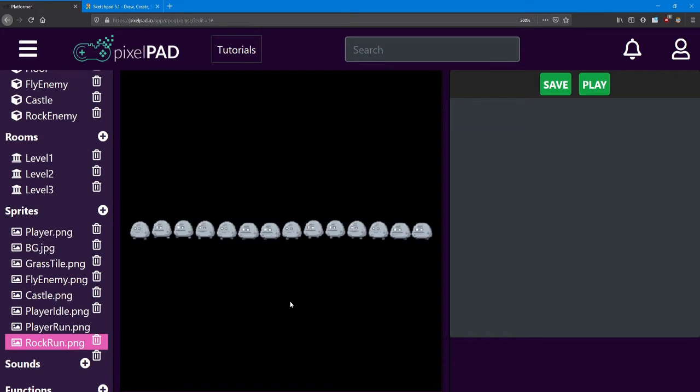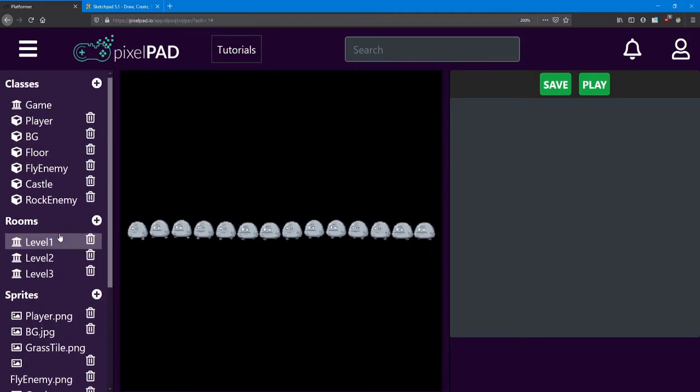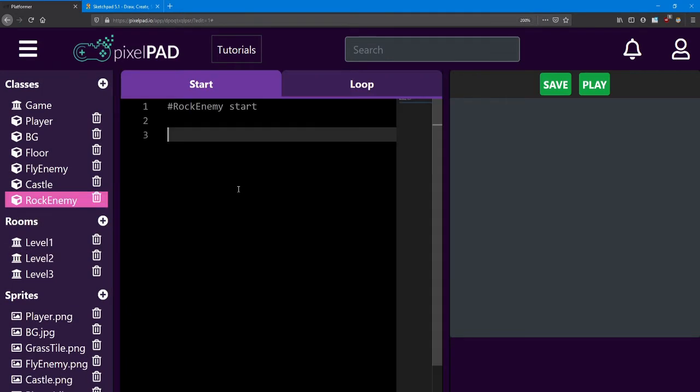So this animation is longer than the player animations. Altogether, it has 14 sprites. First, let's set up the animation. I'm going to call this sprite sheet run SS, and it's going to use that rock run.png.